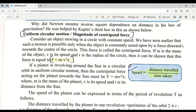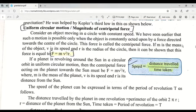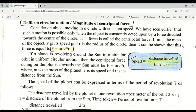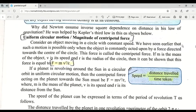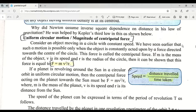Welcome, children. Today we are going to learn how Newton used Kepler's laws for deriving Newton's universal law of gravitation. To start, we first need to know what we have studied earlier about centripetal force.